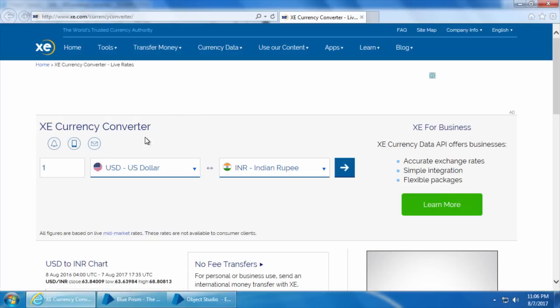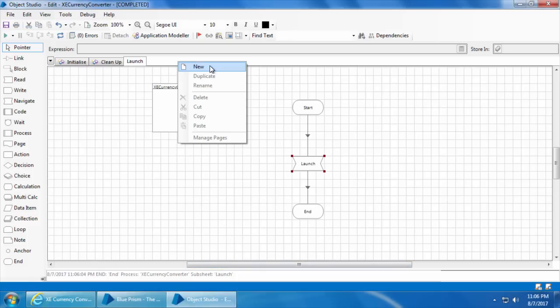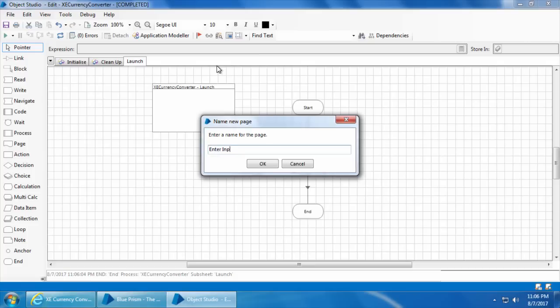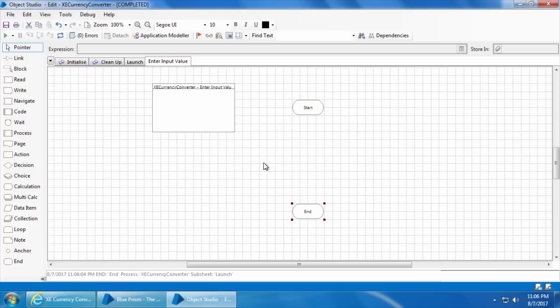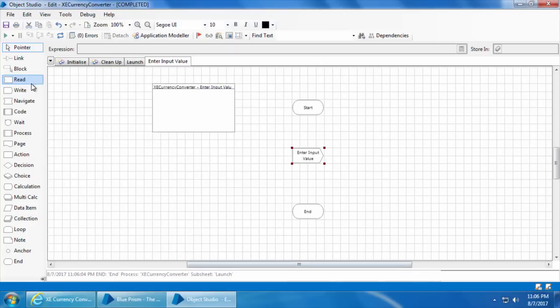The application is launched successfully. Now we will create the action page for entering the input value. I will right-click, click new, name it as enter input value, and click OK. In this stage we are going to write a value into the input text field, so we will drag and drop the write stage, double click, name it as enter input value. We will drag and drop the input value element, then provide the value 200, and click OK. I'll link the stages.